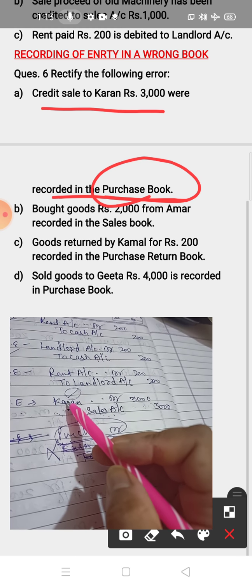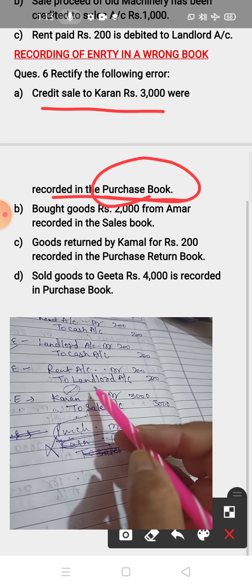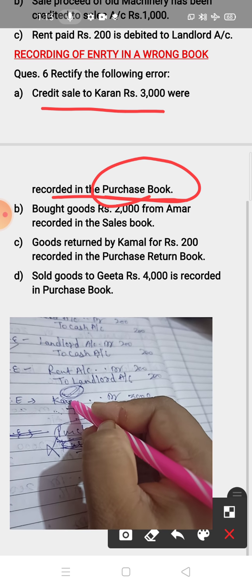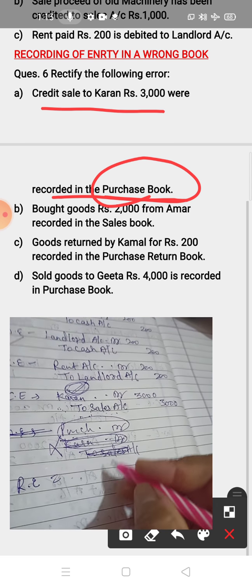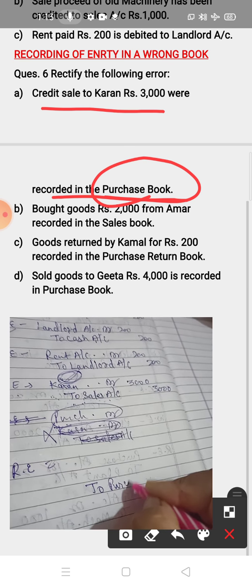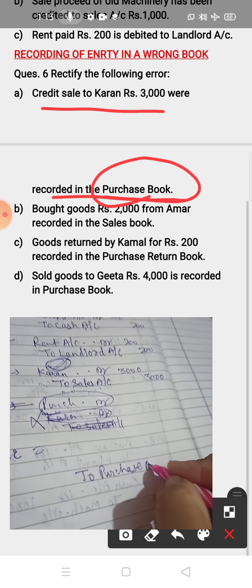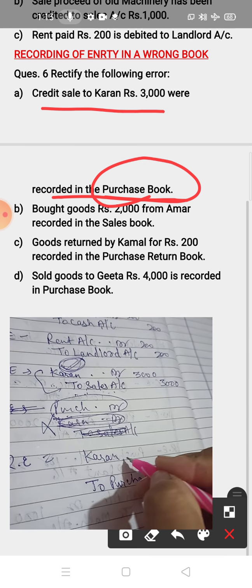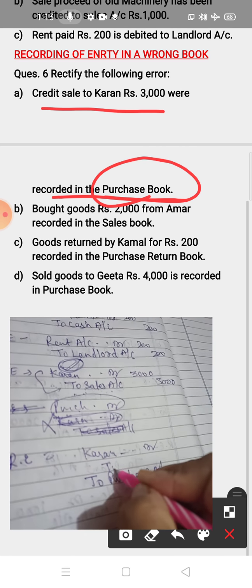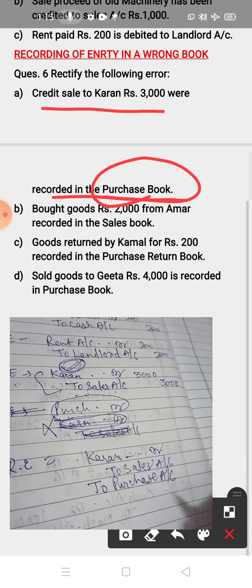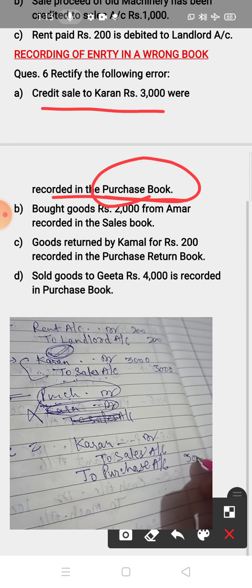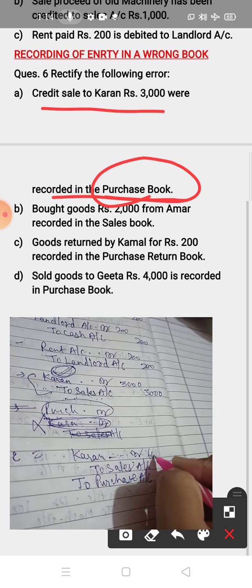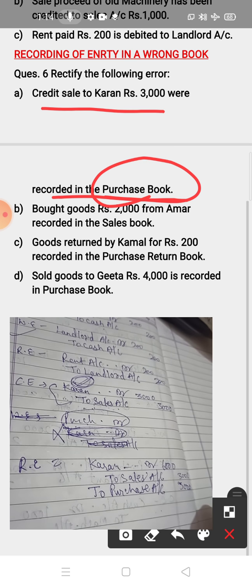To rectify: you have transferred Rs. 3000 into the purchase book, so you have to remove purchase from the debit side. For removing, transfer purchase to the credit side. Keep the Sales Account credit as it is. Current is debited by 6000 — sales amount is 3000 and purchase amount is also 3000. This is the rectifying entry.